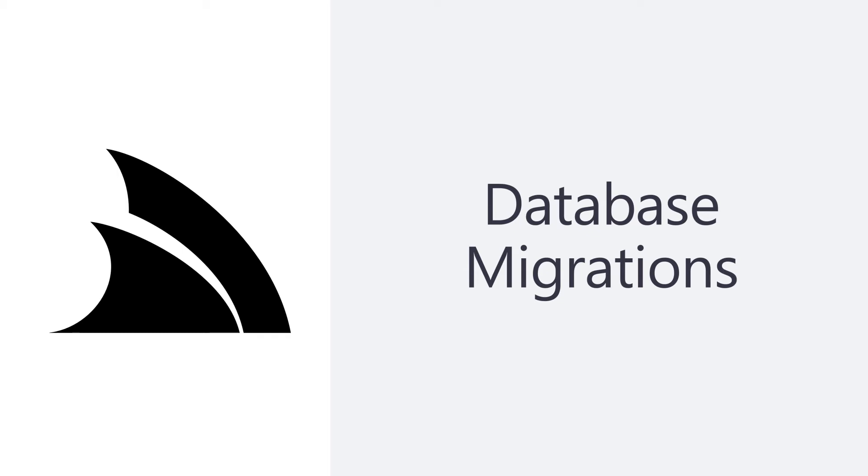In today's video, we're going to walk through using ORM Lite's built-in database migration functionality and how it can be used for local, CI, and testing workflows to give you a type-safe, repeatable, and testable database migration.